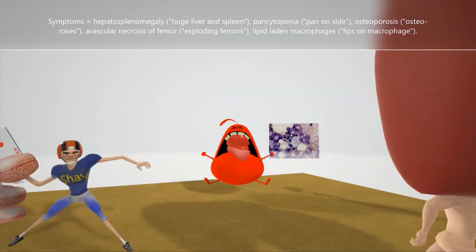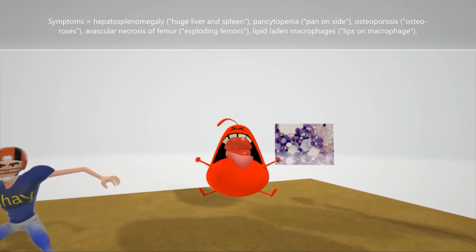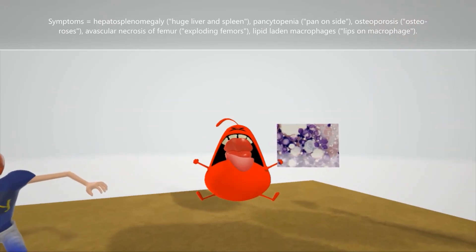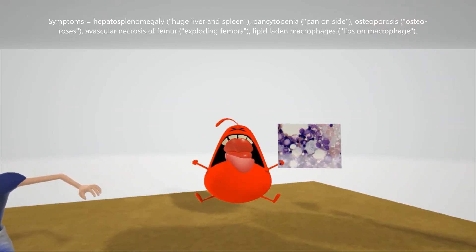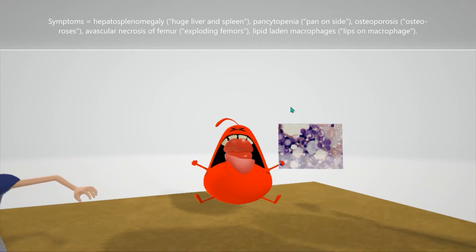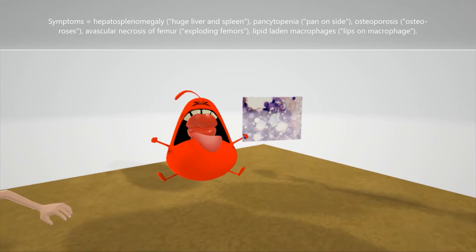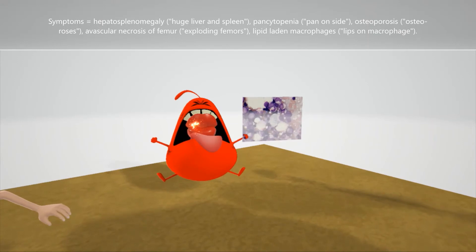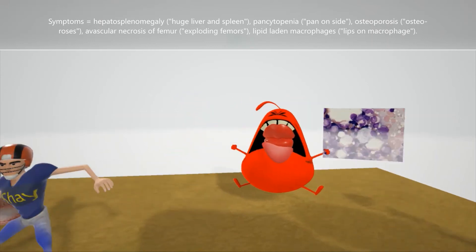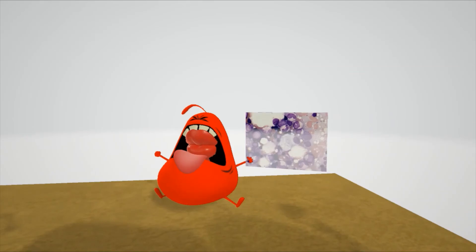This random guy who shows up in all our videos is the macrophage — he looks like a macrophage, ready to eat things up. He's got lips in his mouth in this video, representing the lipid-laden macrophages seen in Gaucher Disease, which resemble crumpled tissue paper. That's where we have the tiny pieces of crumpled tissue paper shown alongside the histologic picture of the real lipid-laden macrophages.